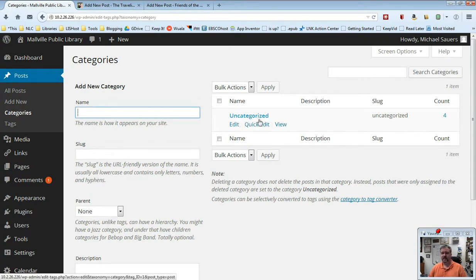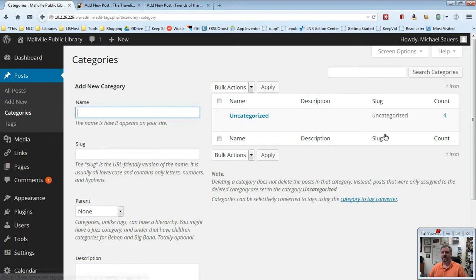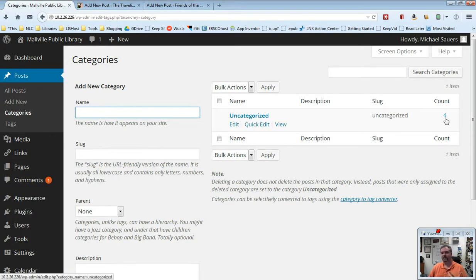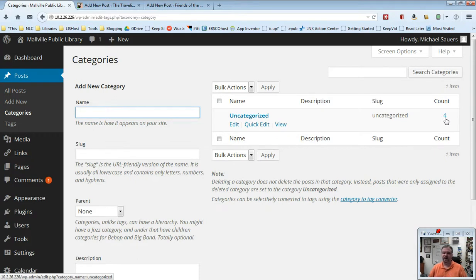That's the default. There's no description for it. Its slug is called uncategorized. I'll talk about that in a little bit and at the moment probably most importantly the count four. In other words, I have four posts that are currently listed under the uncategorized category which basically means they have no category.